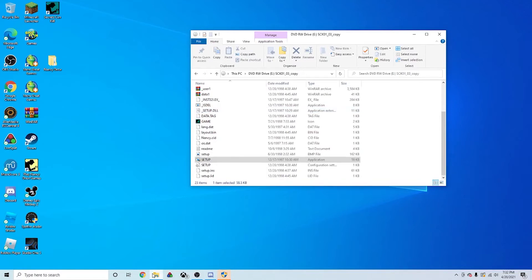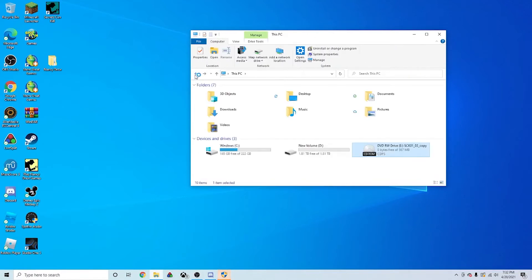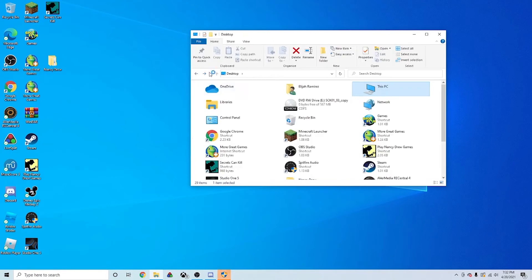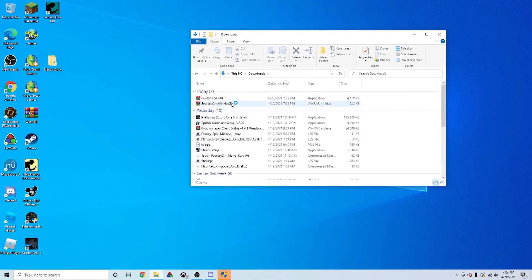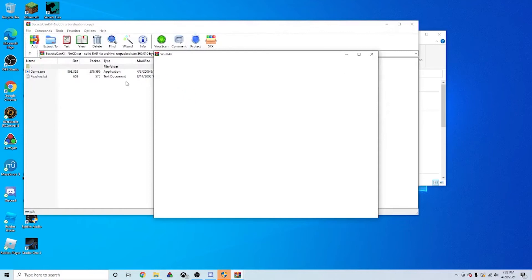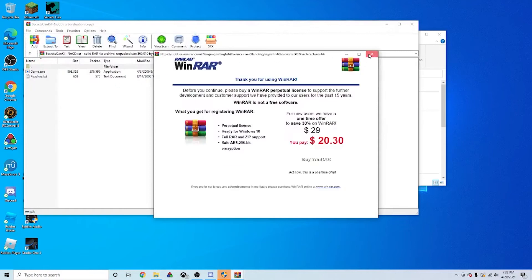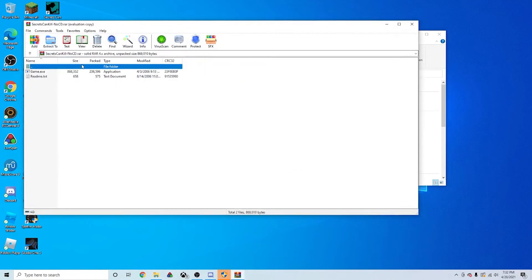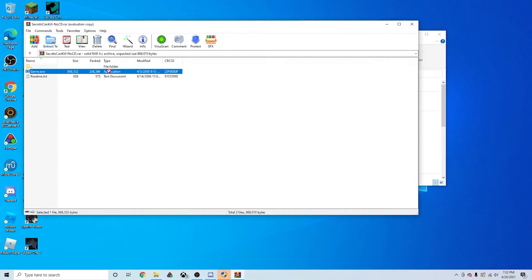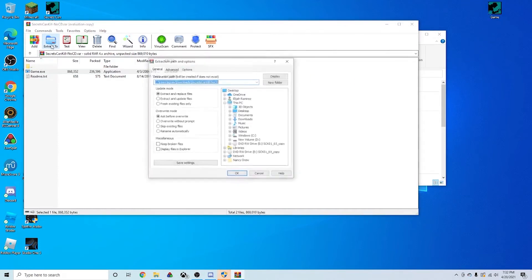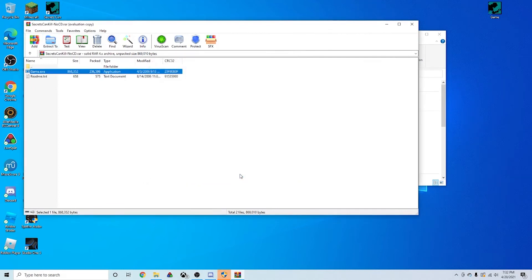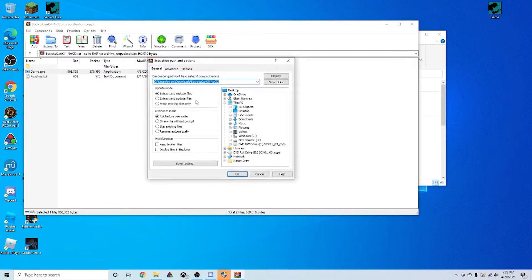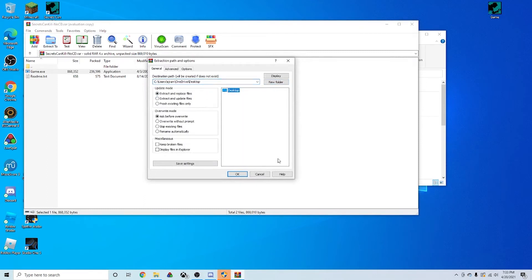So I have the NoCD patch in my downloads. Let's go here, right here. So you want to open it, and then extract the game.exe. You can either click Extract or you can click Extract to. Let's have it go to Desktop.